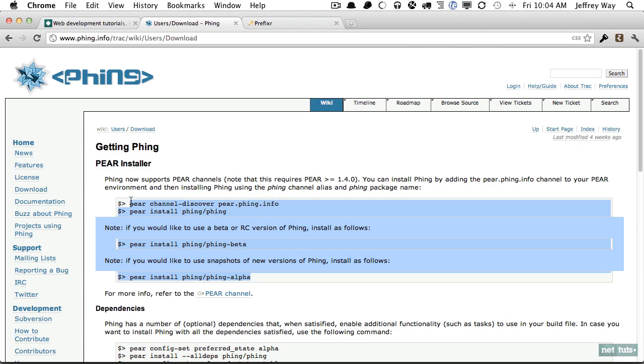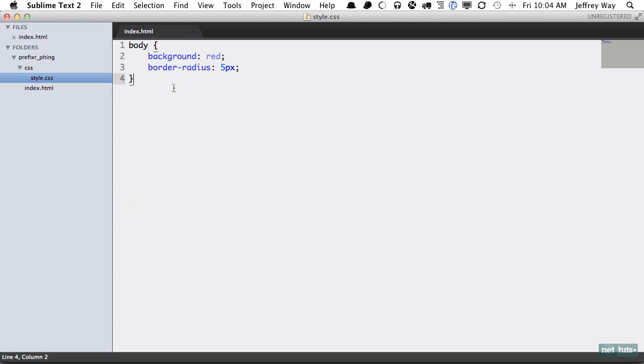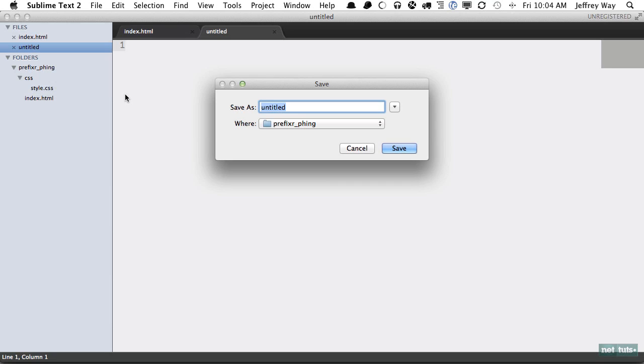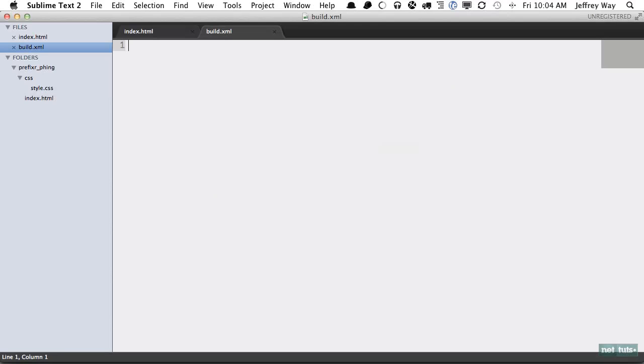We need to create a build.xml file. We'll do that right now. Oftentimes you'll see this placed within its own build directory and you'll generally do that, but we're going to keep it as simple as possible for the time being and we'll place it within the root of our project. This is only an XML file, so it should be really familiar to you.